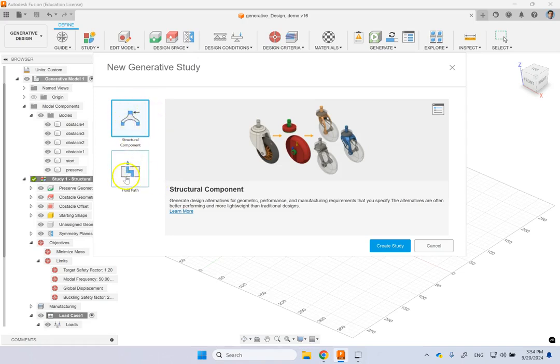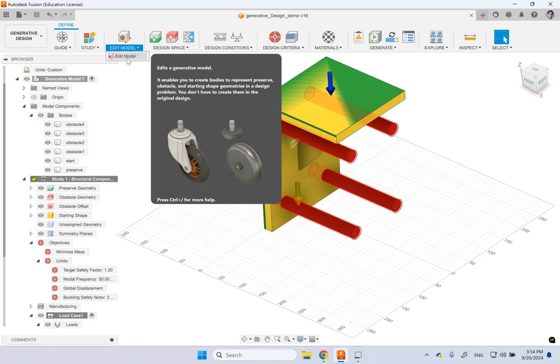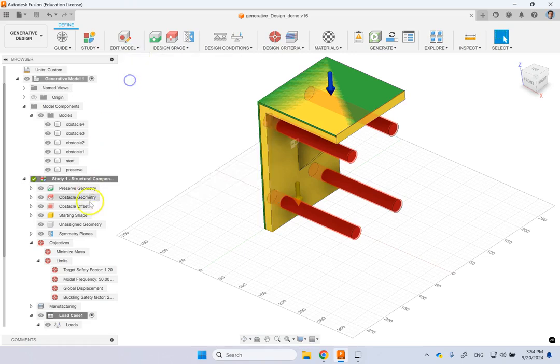If it's a fluid analysis, you pick this one, but here I pick the structural one. If you need to go back and edit the model, you can pick that. But let's say right now my model is good.